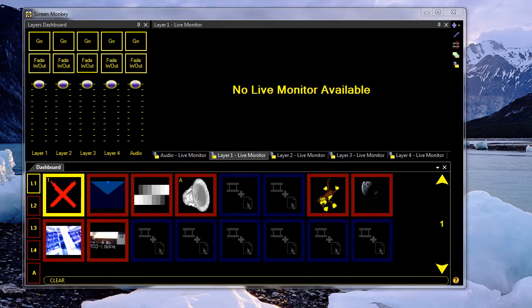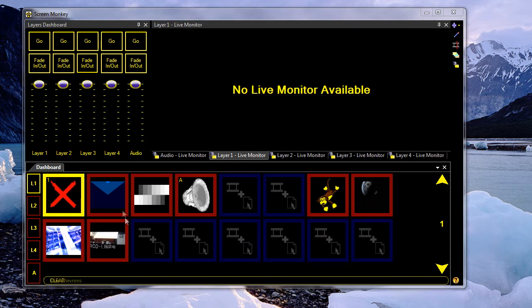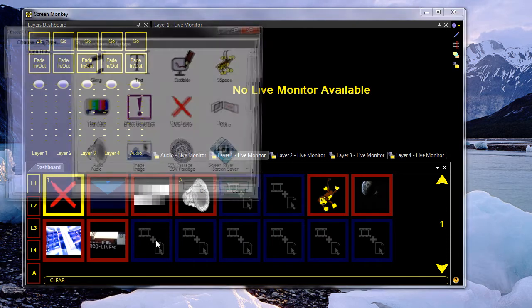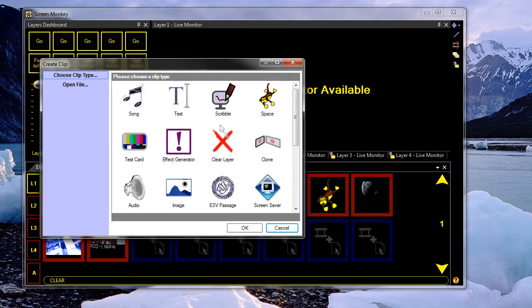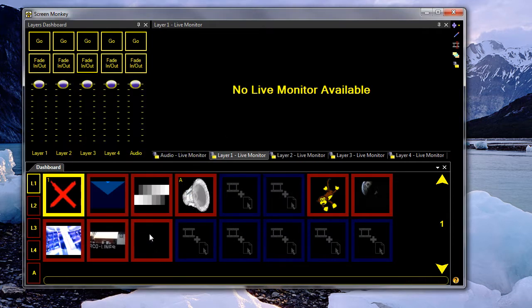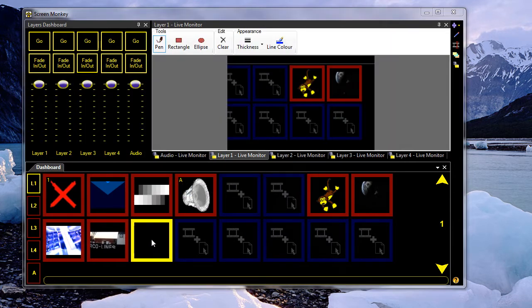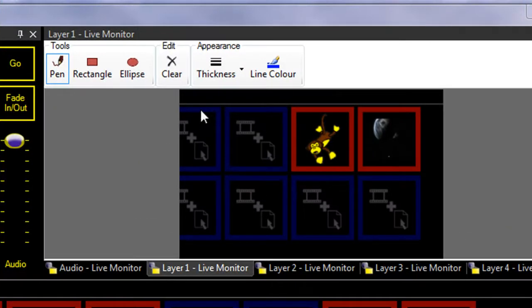The scribble clip is quite a fun little clip that you can use to draw on the screen or annotate video, text, images. So I'm just going to get started by adding a scribble clip. When you first play the clip, nothing actually really happens.